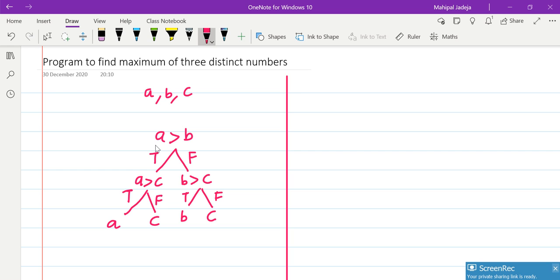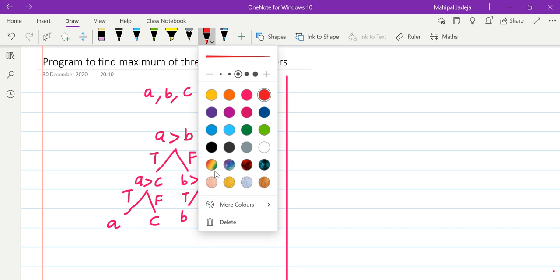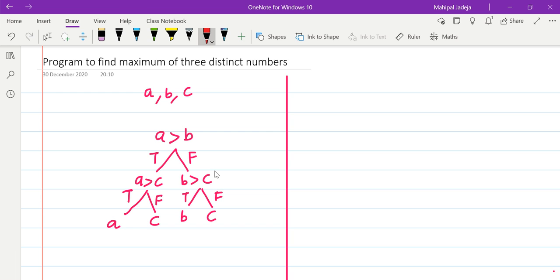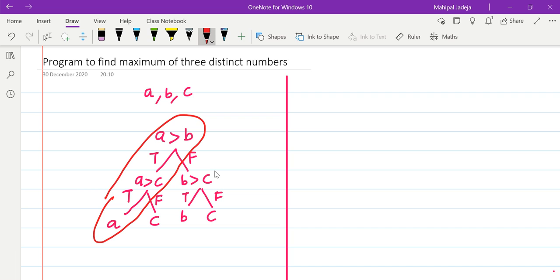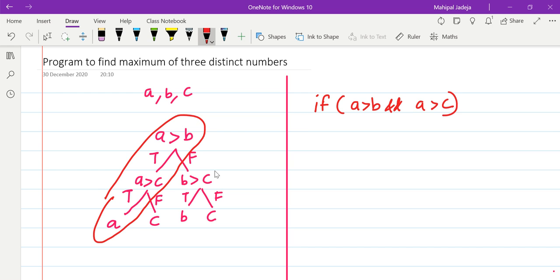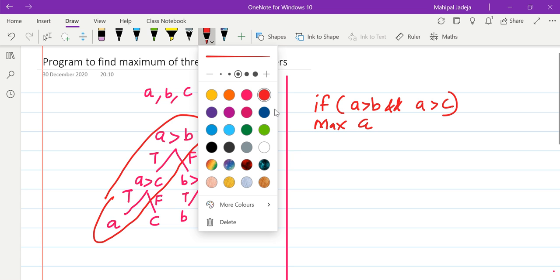So this is the overall idea. Now we need to convert this into a C program. Let us find out when we will get A as the maximum number. As you can see, it is corresponding to this branch, and there are two conditions. The first condition is A greater than B, and the second condition is A greater than C. So if both of these conditions are true, then only A is the maximum. If we translate this into C code, we write: if A greater than B AND A greater than C, then maximum is A.